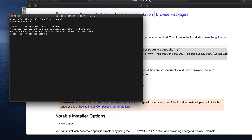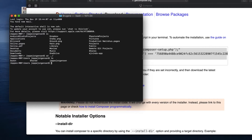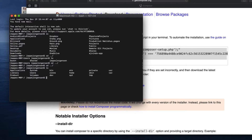In order to download Composer, the first thing is to navigate to the directory where you want to install it. On Mac you write 'ls' to get a list of files in the current directory — on Windows I think you write 'dir'. You use 'cd' to change directory, and 'cd ../' means go up a level. I'll navigate up a couple of levels by writing 'cd ../' twice, then 'ls' to see where I am.